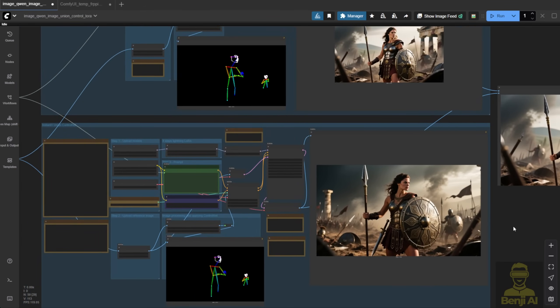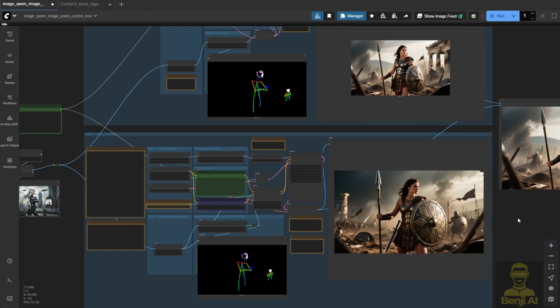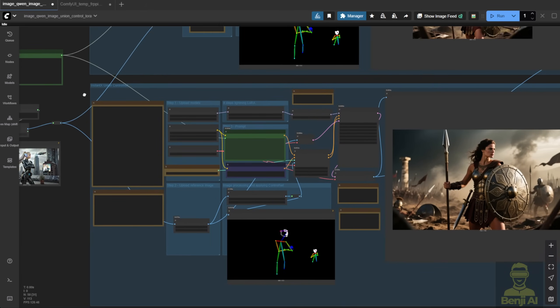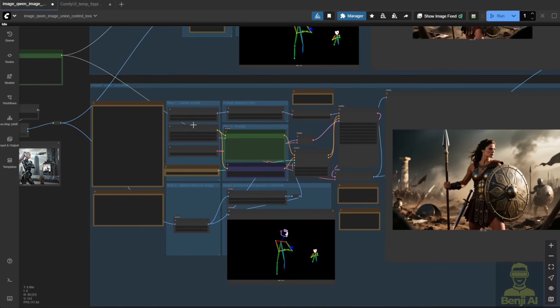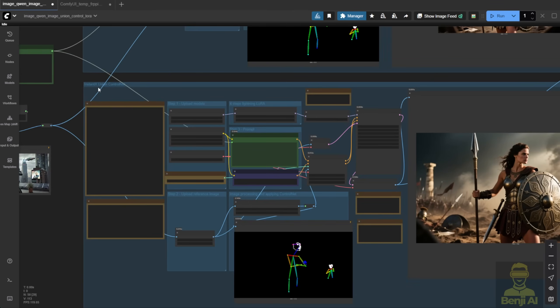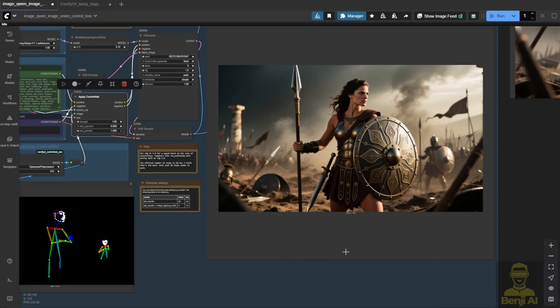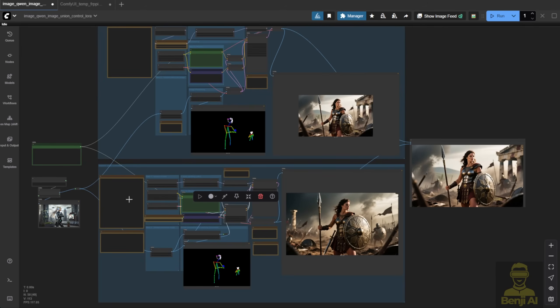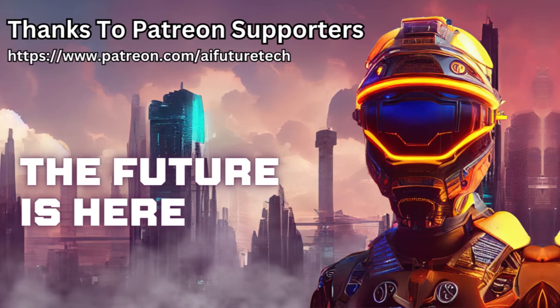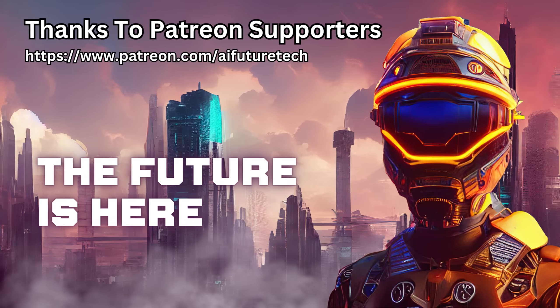So, as a conclusion, I'd say I personally prefer the Instant X Union Control Net. Using the traditional method of loading actual Control Net model files and applying them the way they're supposed to be, with the native nodes, it just gives you more precision and better results. That's it for this video. I'll see you guys in the next one. Have a great day.